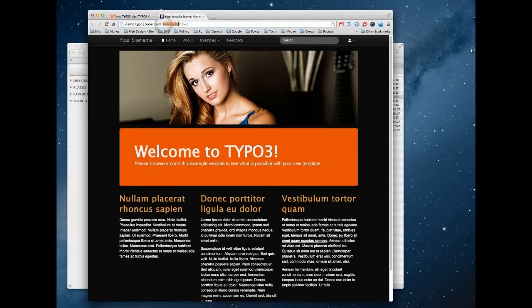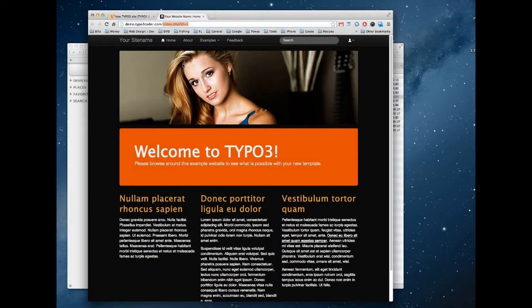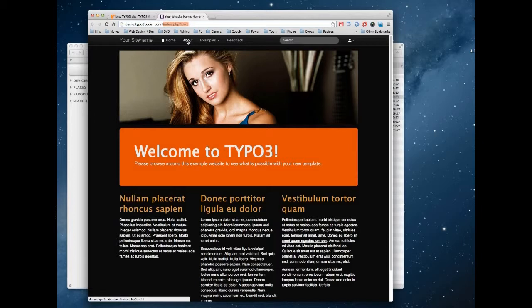By default TYPO3 has an index.php file and an id parameter as the query string. What we want to do is take that part of the URL and replace it with just normal plain English taken from the page header. So for example we would change the URL for the about page to the word about.